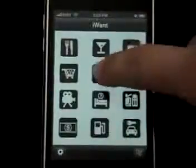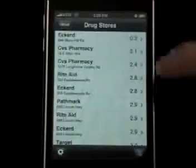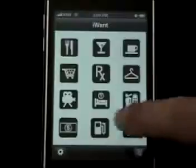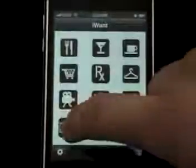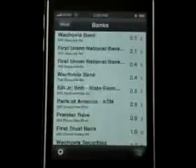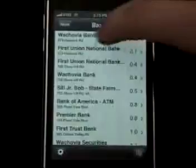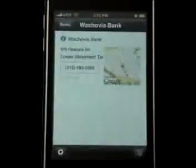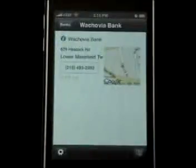Let's take a look at pharmacies. Banks. If you click a specific bank, it gives you the information and phone number.